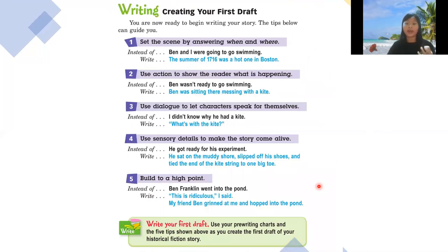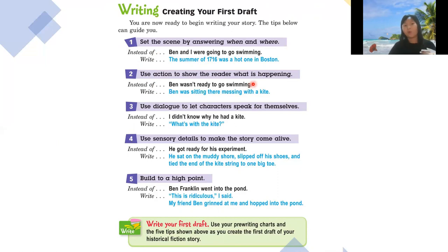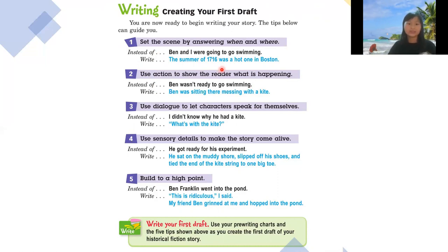Next is creating your first draft. Here are some tips. Tip one: set the scene by answering when and where. For example, instead of saying 'Ben and I were going to go swimming,' you can make it more dramatic: 'The summer of 1716 was a hot one in Bobson.' Here, 'when' is 1716 and 'where' is Bobson.